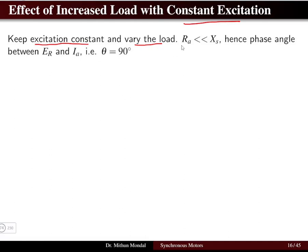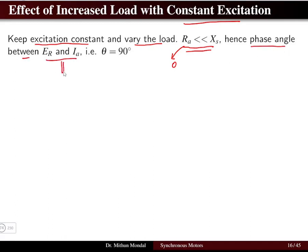We also know that the resistance of the armature is very very less than the synchronous reactance, so the armature resistance we can take it to be zero. If the armature resistance is zero, it means the phase angle between the resultant EMF and the armature current will be close to 90 degrees.